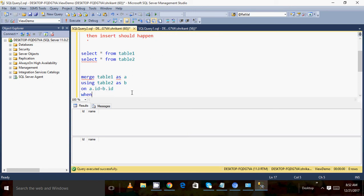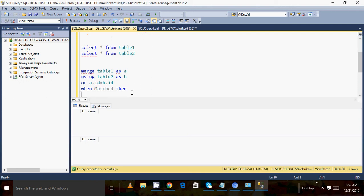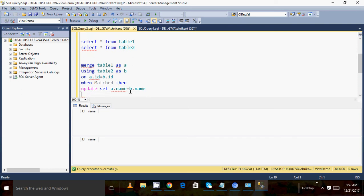The condition is: ON a.id = b.id. When this condition gets matched, an update should happen. I need to write the UPDATE clause here — I have to update the name column from table one with the name column of table two.